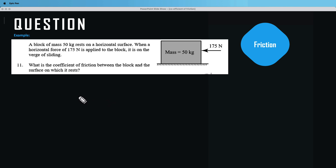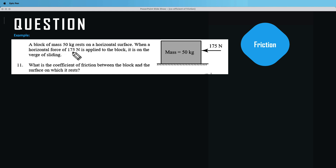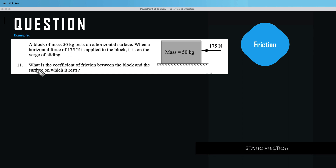Now let's try another question. A block of mass 50 kilograms rests on a horizontal surface. When a horizontal force of 175 newtons is applied to the block, it is on the verge of sliding. What is the coefficient of friction between the block and the surface?